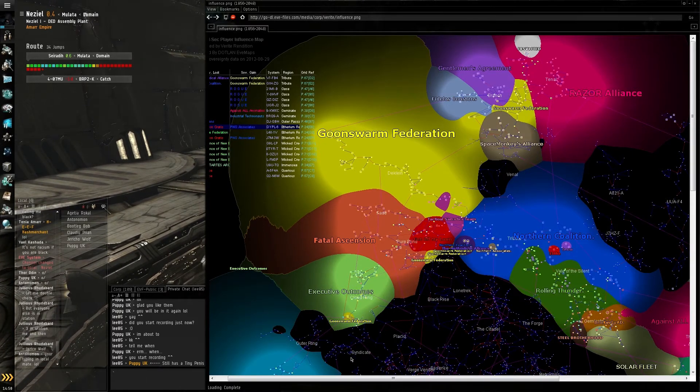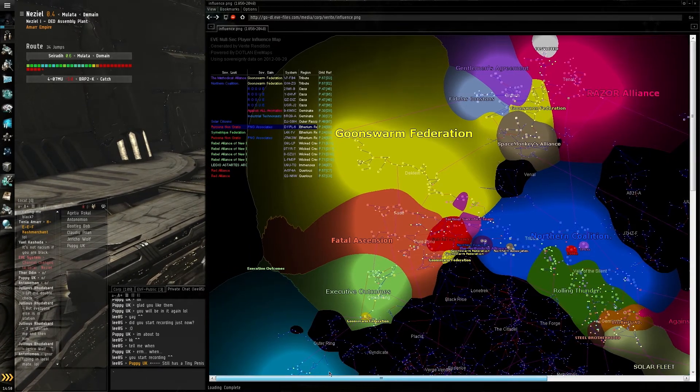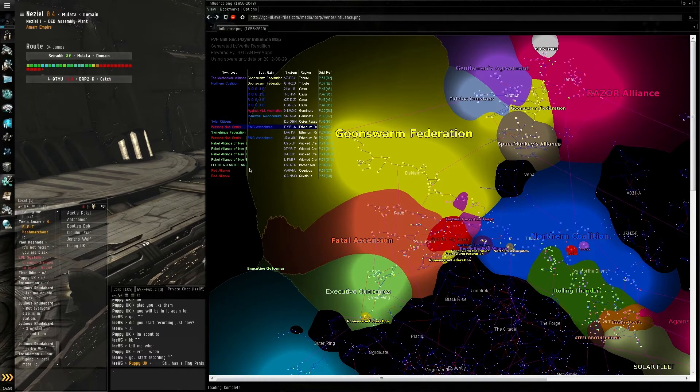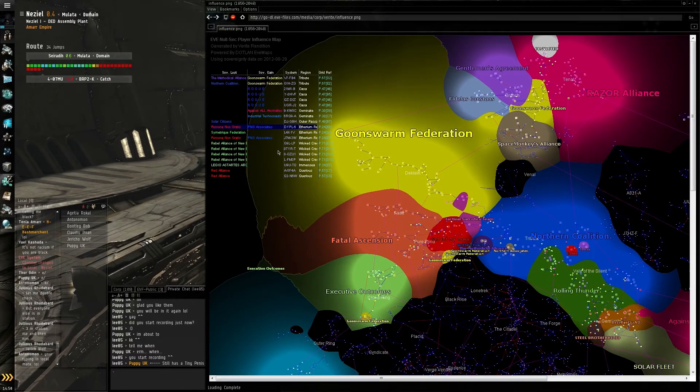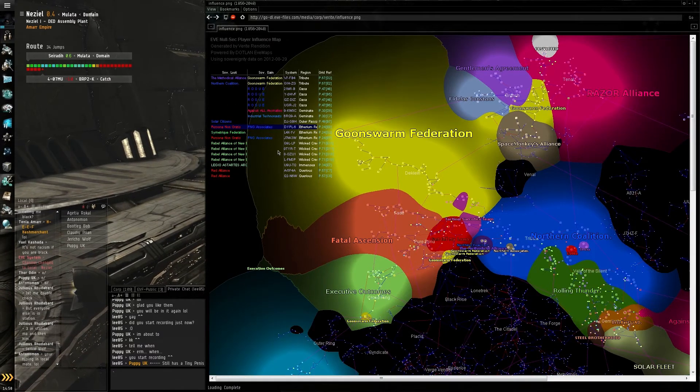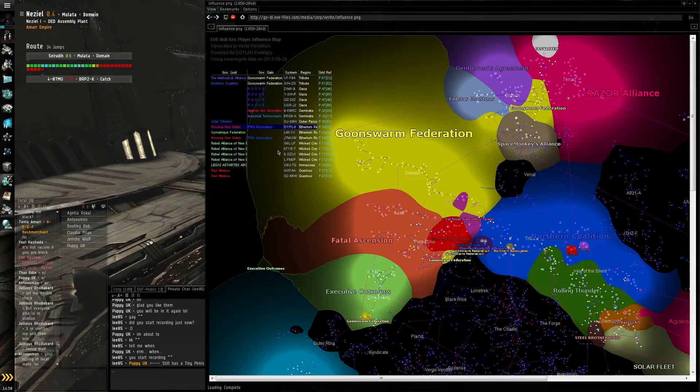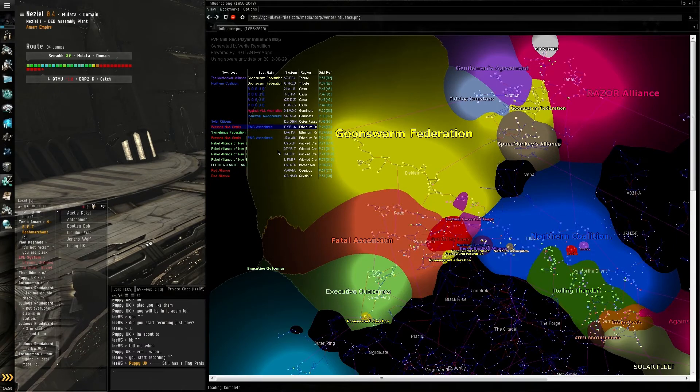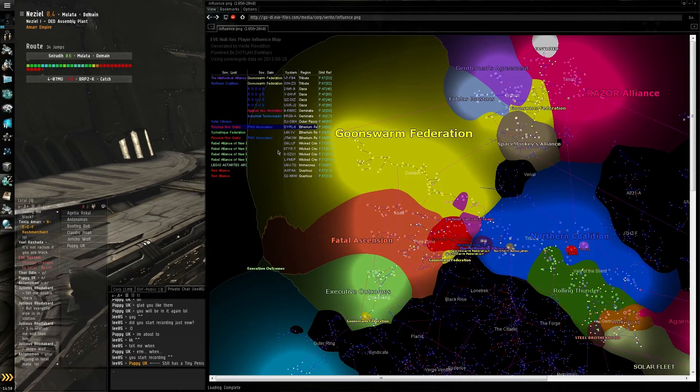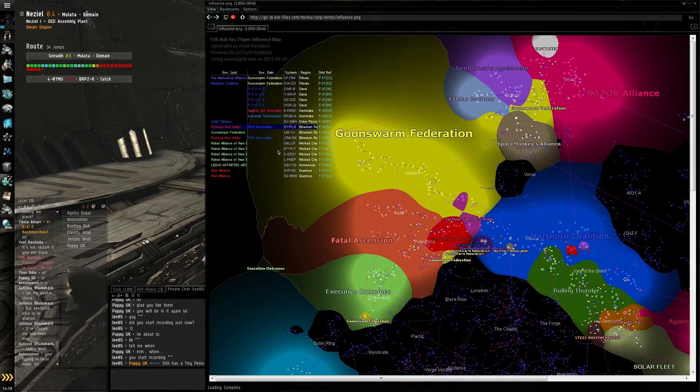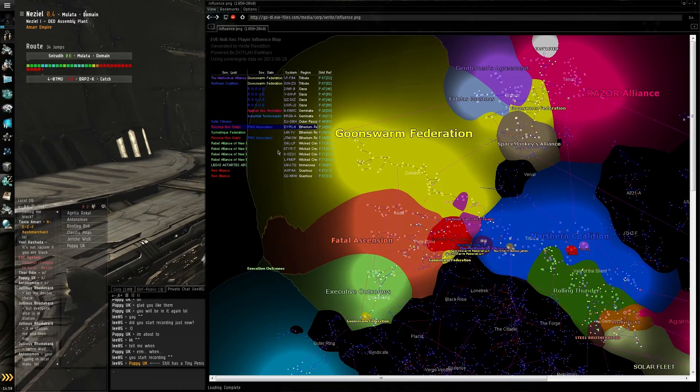They're normally fighting over space. This menu on the left side shows you all the sovereignty changes. If you look at the top one here, you can see that...